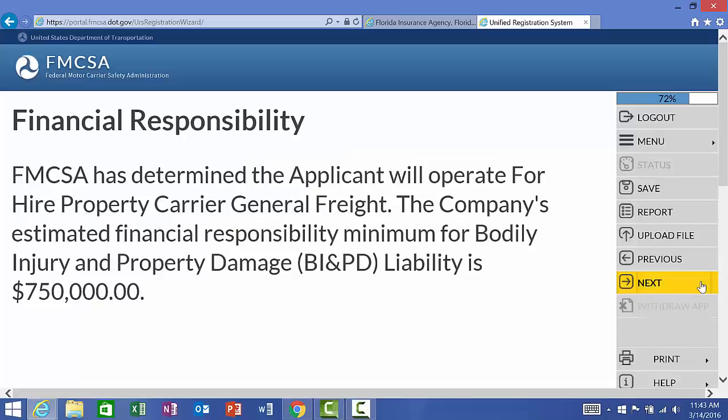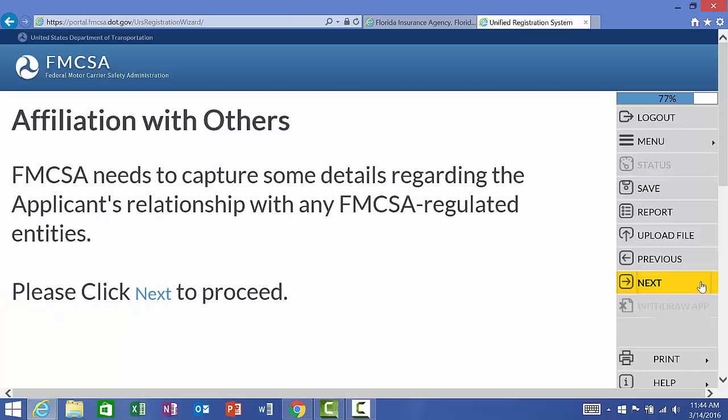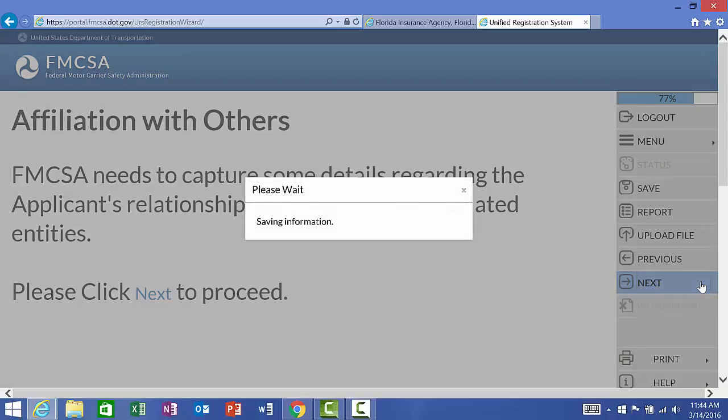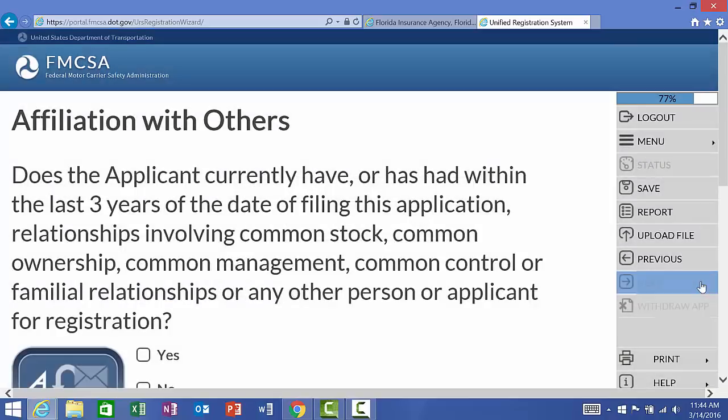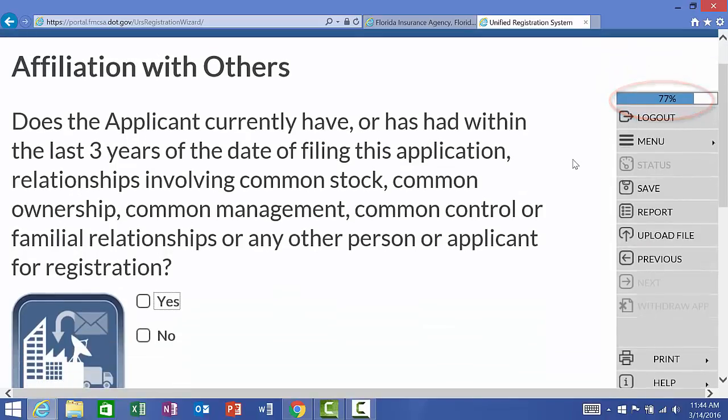Based on the information that I have provided, it is telling me that I would be required to carry a minimum of $750,000 for bodily injury and property damage or $750,000 combined single limit. Now it wants information as far as the relationship with the FMCSA regulated entities. So we're going to continue into this. And if you'll notice, we've jumped up now. We're at 77% complete affiliation with others.